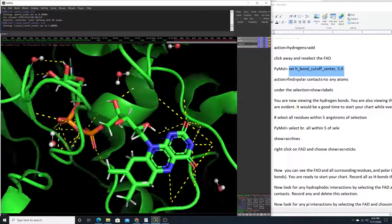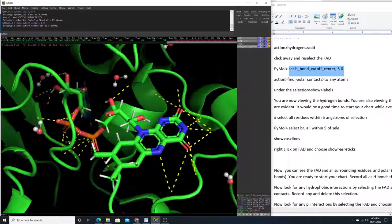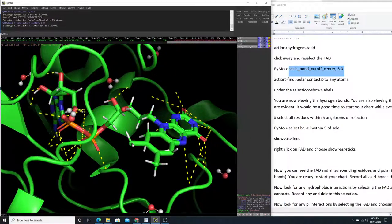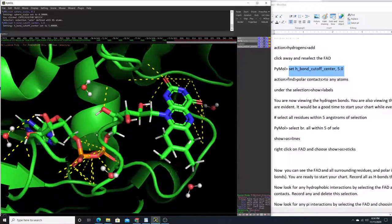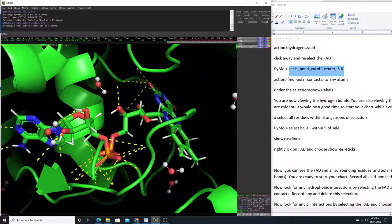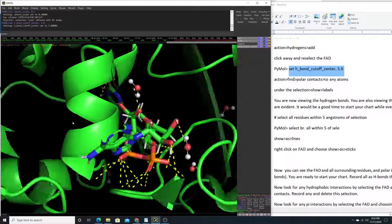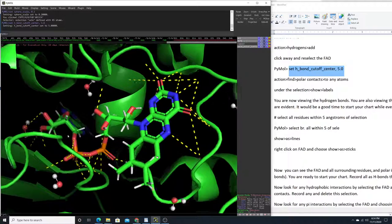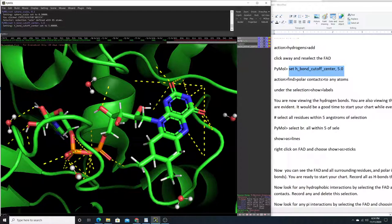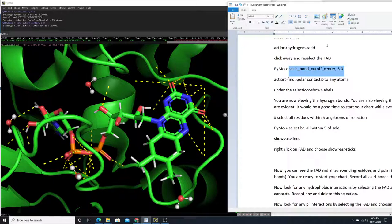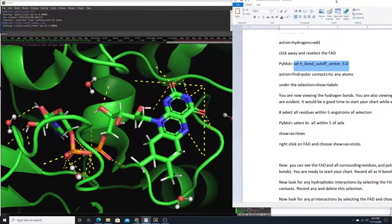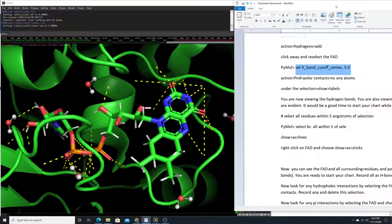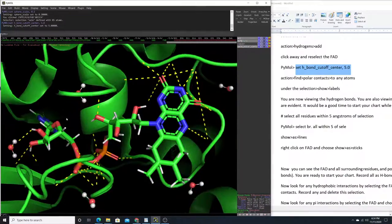Now you can view all of the hydrogen bonds that exist between the ligand and any other atoms. Notice there are some hydrogen bonds to at least one water — we have a couple of those. We also have hydrogen bonds to some of the side chains or backbones, but we can't see those yet, so we want to be able to view those as well.